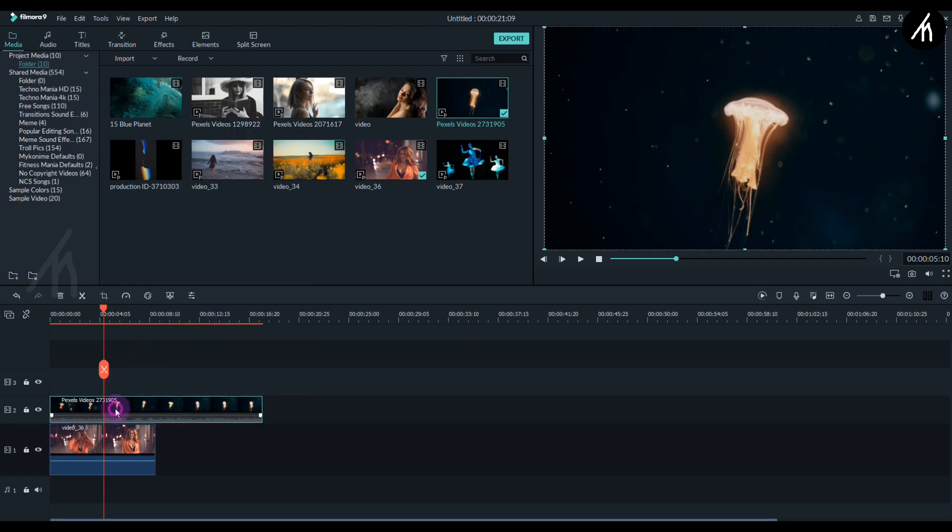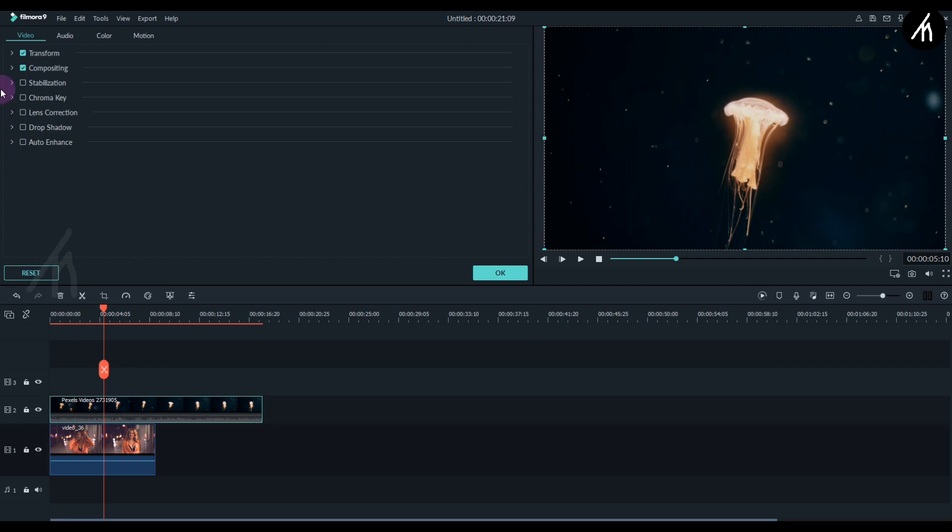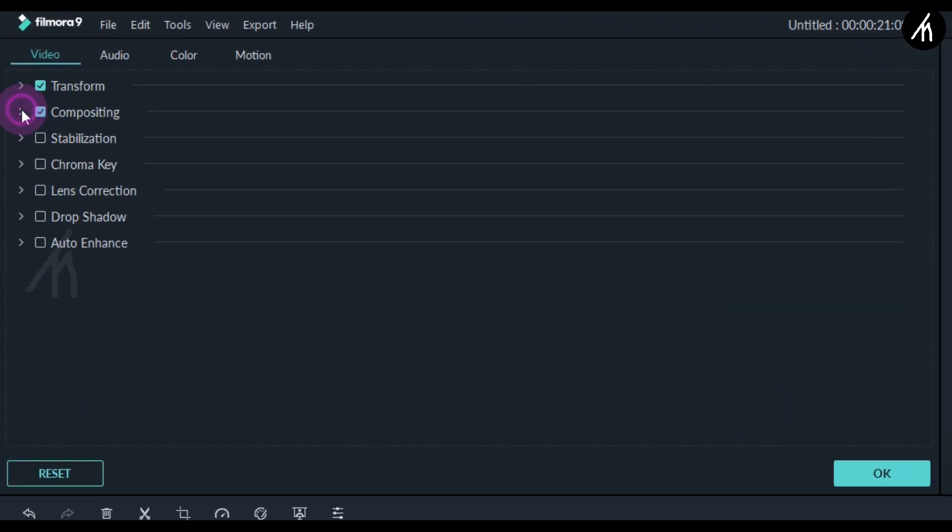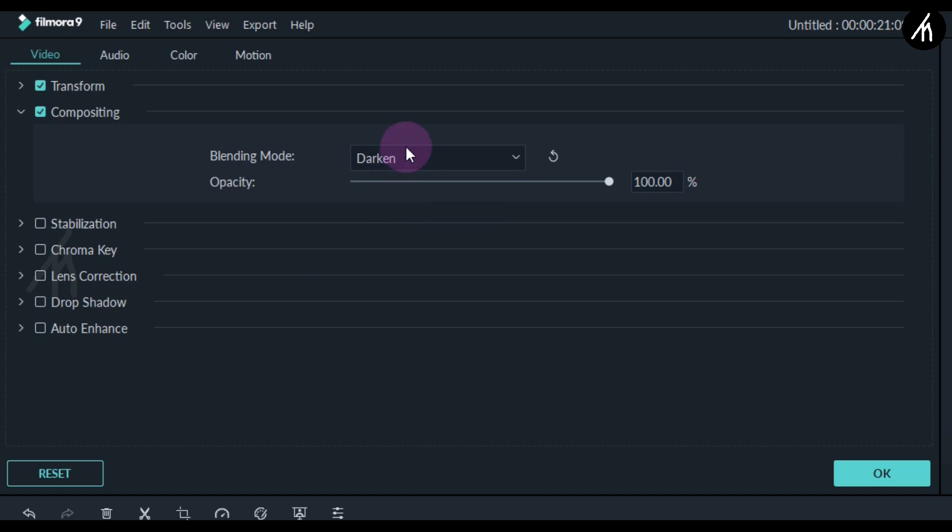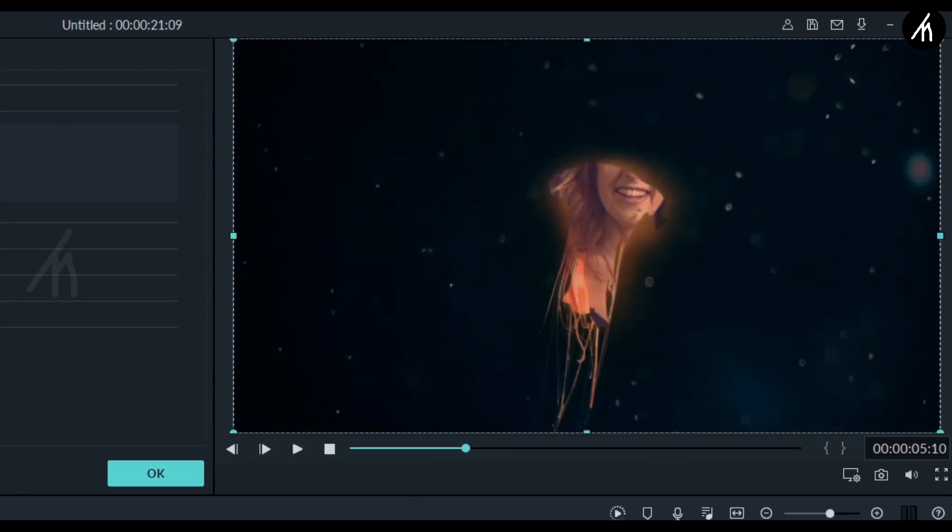Now double click on the second video and go to its compositing. Now select any compositing for blending the clips together. Here you can see that my main video is now in double exposure with the second video.